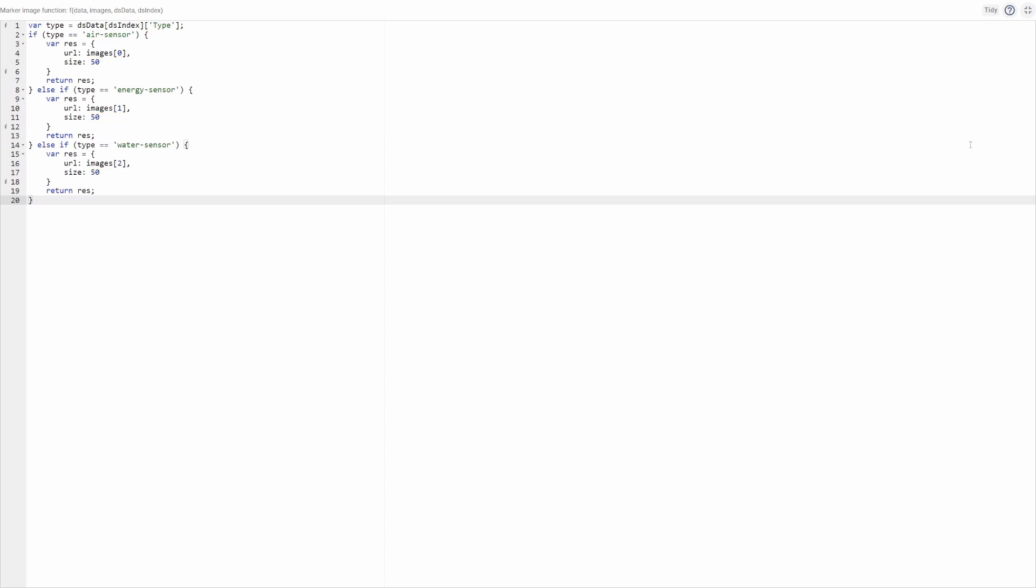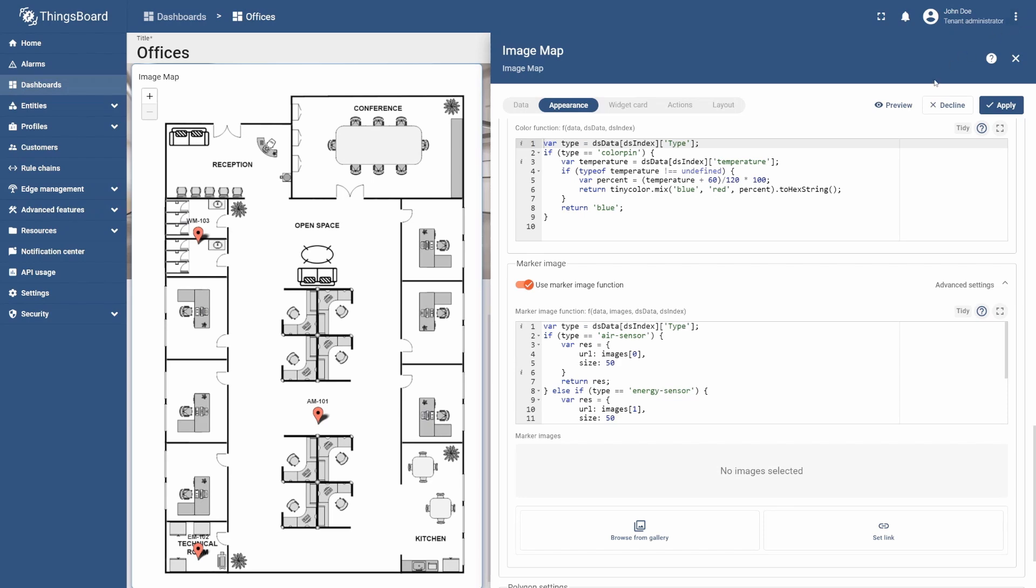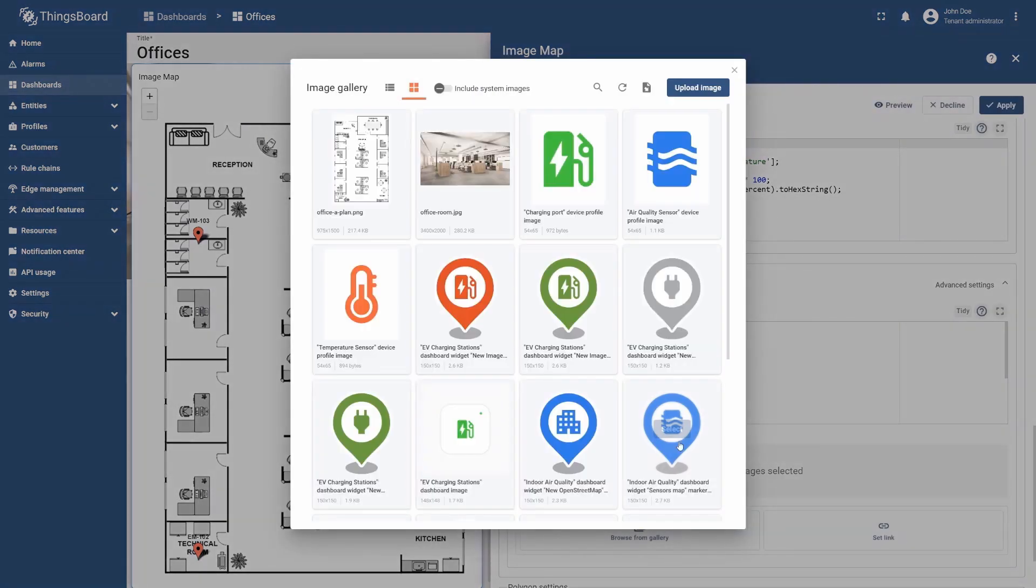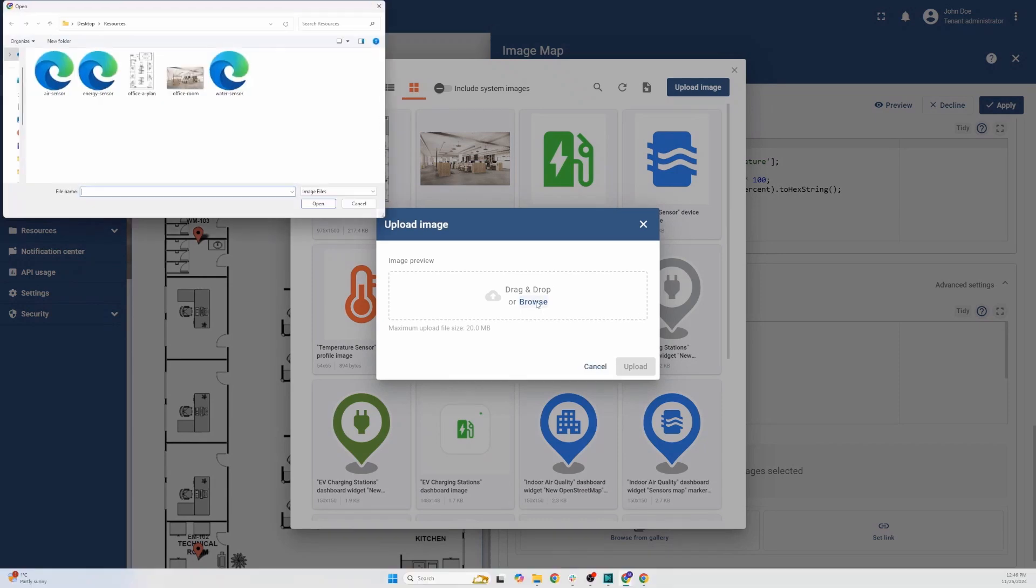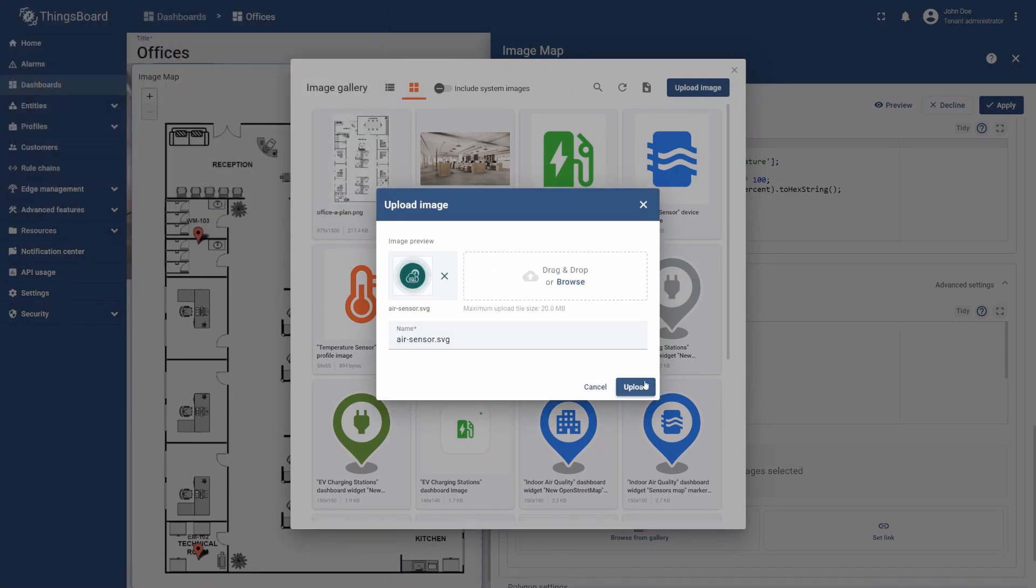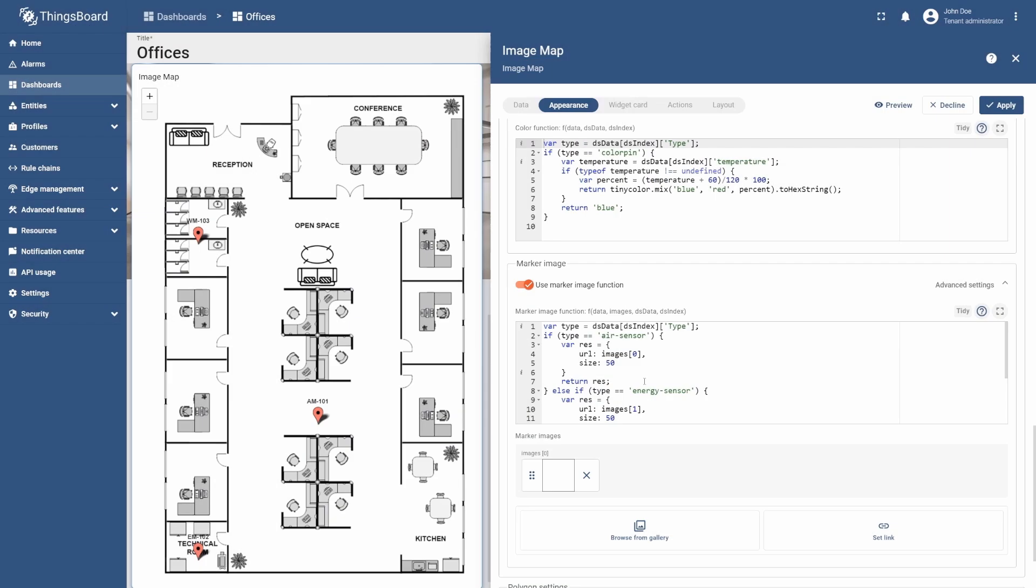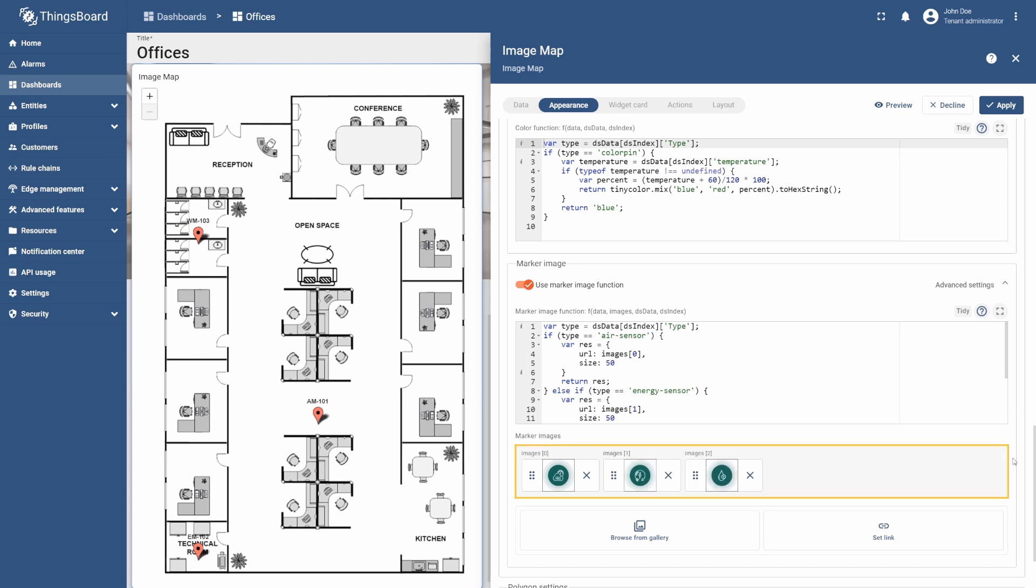The first one is the Air Sensor. To upload its image, select Browse from Gallery and attach its icon. Now, if the device type is an Air Sensor, the widget will display the marker we've just added. In the same way, upload the rest of the icons. You can find the source images in the Learning Materials.